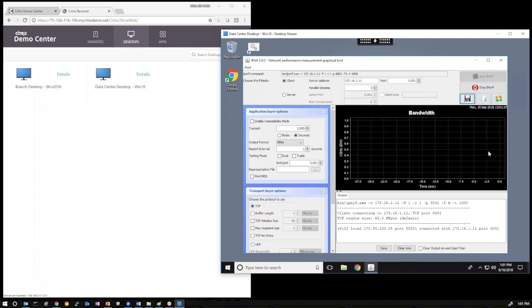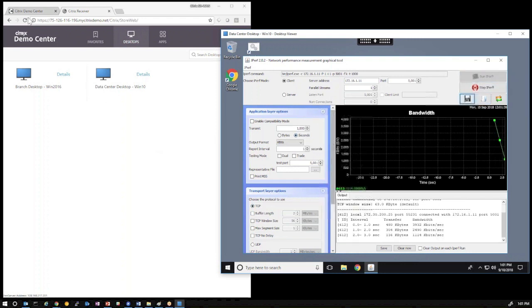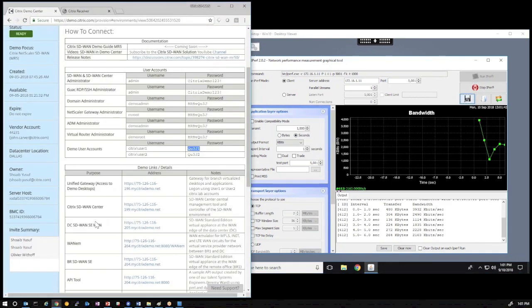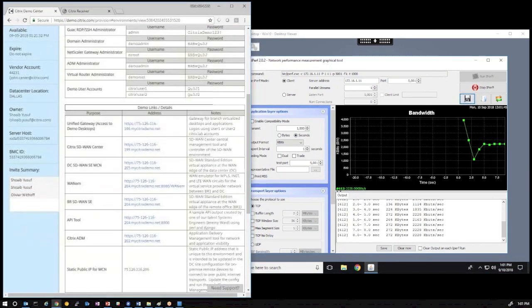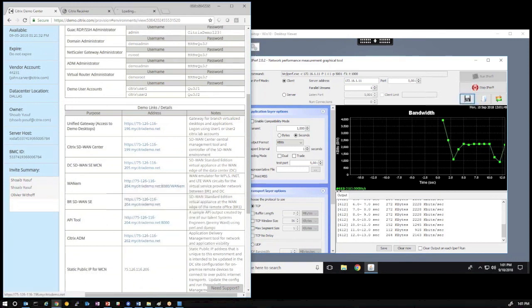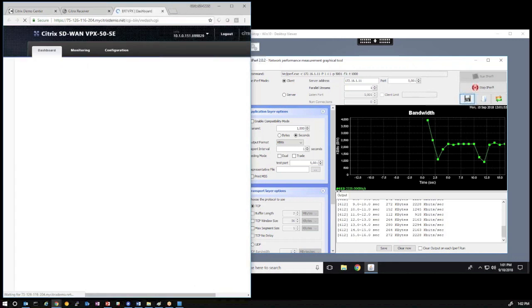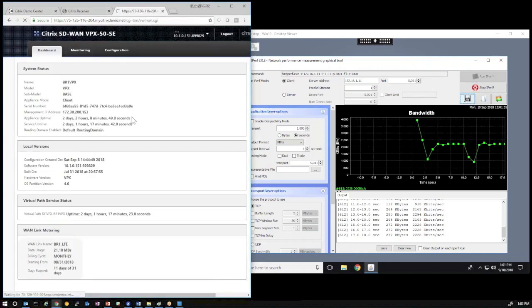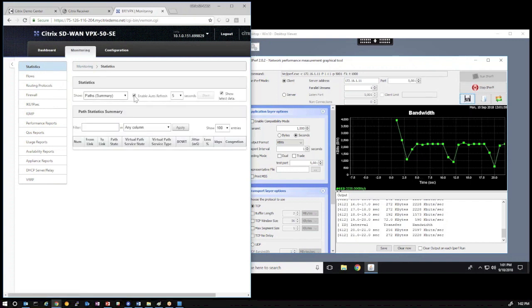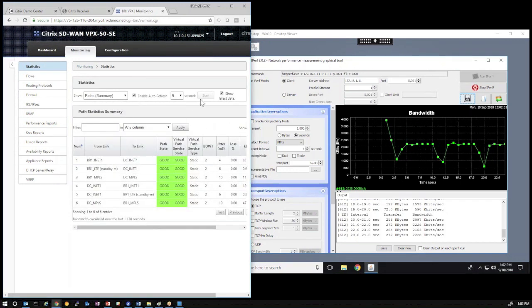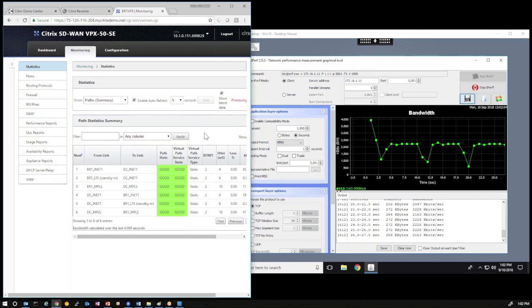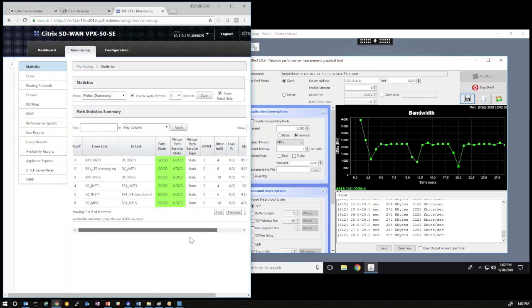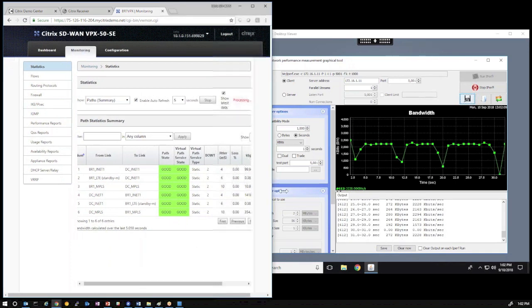When that's available, click Run. Now, what we also have is, in our demo environment, access to the individual SD-WAN web interfaces. So, we'll go ahead and open that in another tab. And, as we navigate to the monitoring tab, statistics, and we enable the auto-refresh for five seconds, we can see the actual WAN links that the SD-WAN is monitoring.